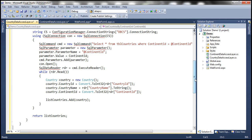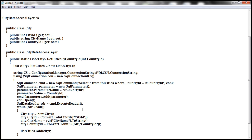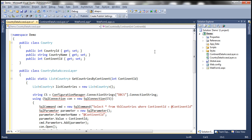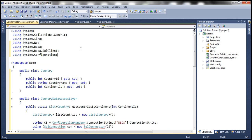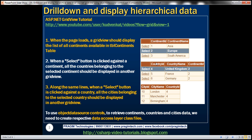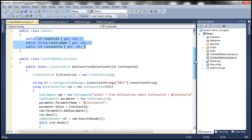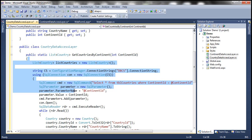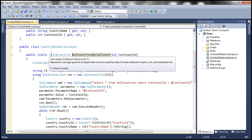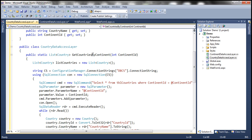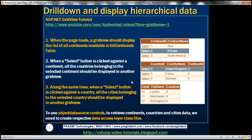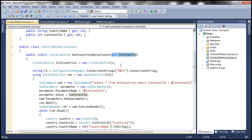Within here, we need ADO.NET namespaces as well — System.Data, System.Data.SqlClient, and System.Configuration. Within our country data access layer, we have a Country class used to encapsulate country information with three properties: CountryID, CountryName, and ContinentID, because that's what we want to display in the second GridView. Within CountryDataAccessLayer, the method is going to return a List of Country objects. If you look at this method, it's taking in a parameter ContinentID. Why? Because when I select a continent, for the selected continent we want to retrieve the countries. So the method takes in a ContinentID and returns countries that match that ContinentID.